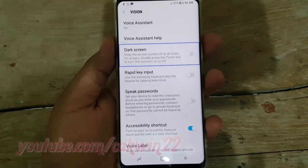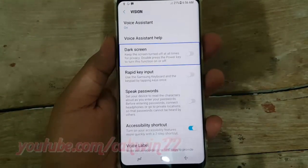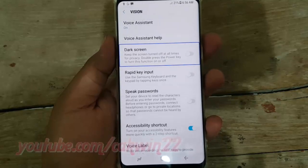Dark screen keeps the screen turned off at all times for privacy. Double press the power key to turn this function on or off.